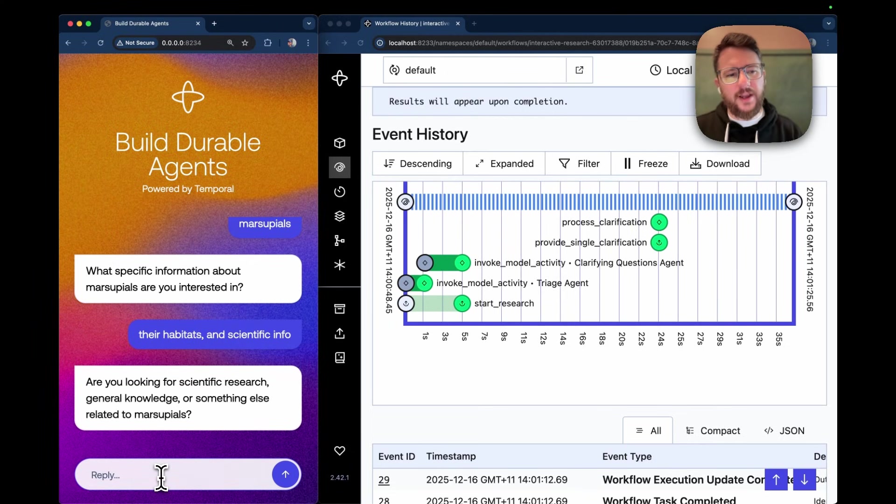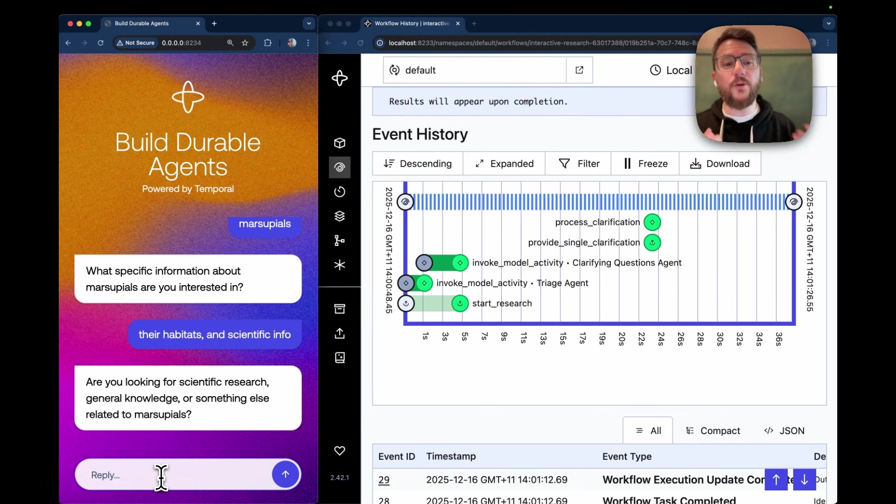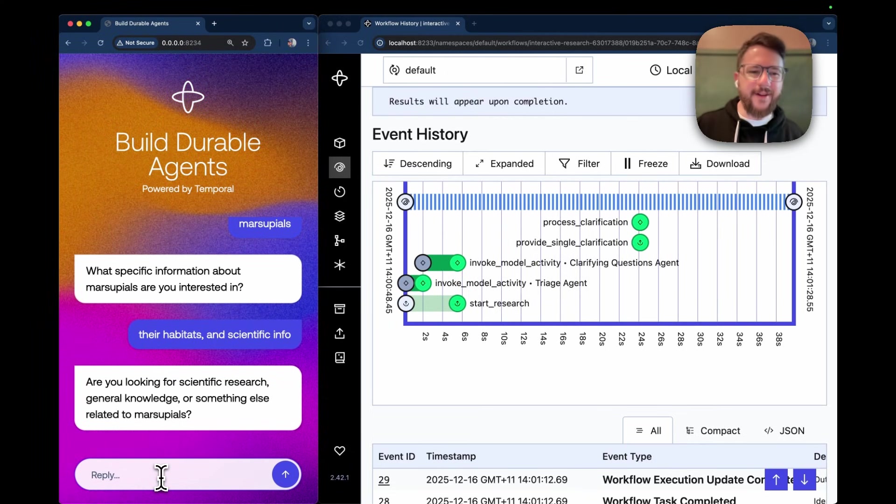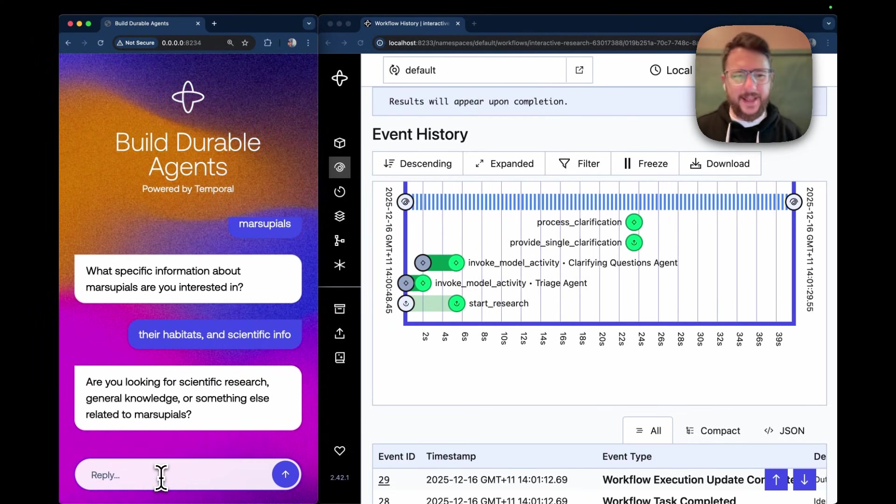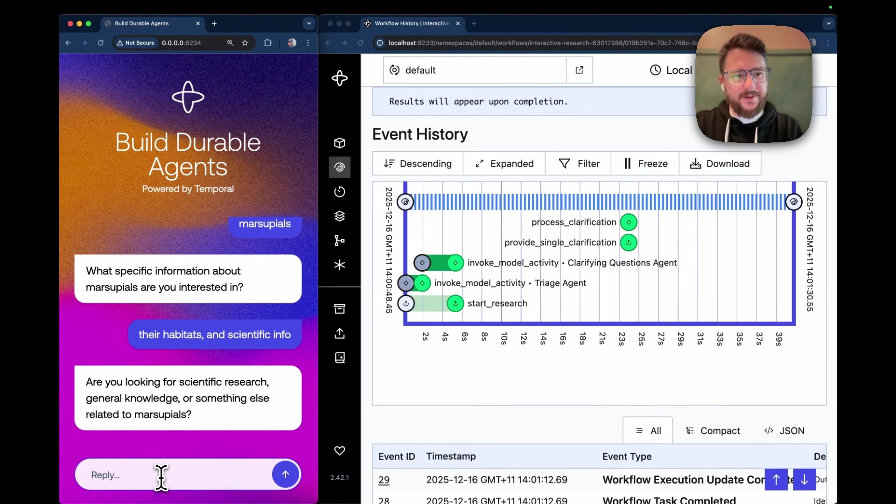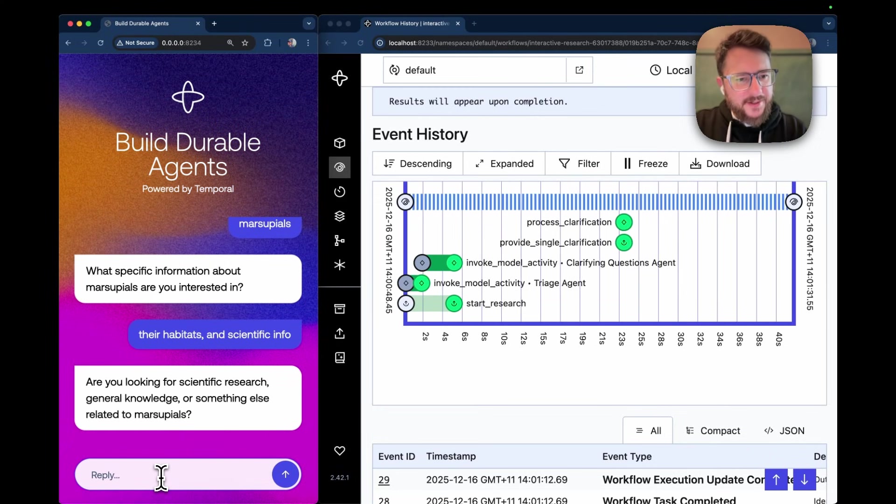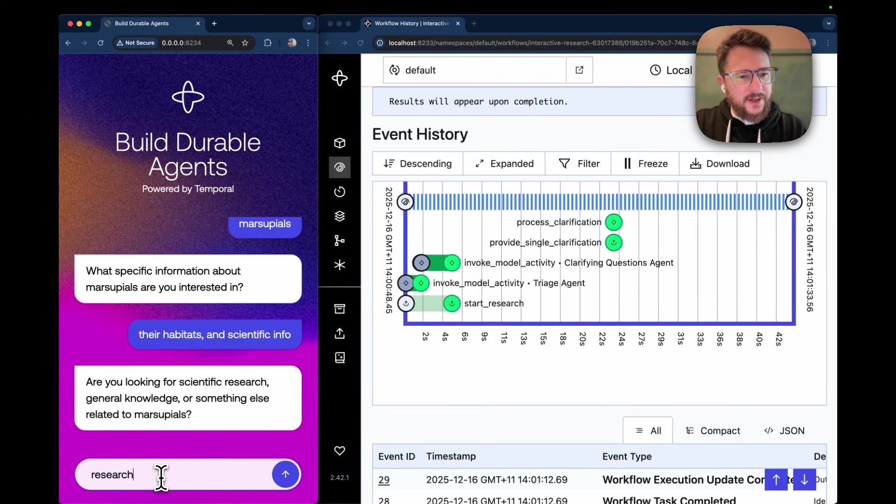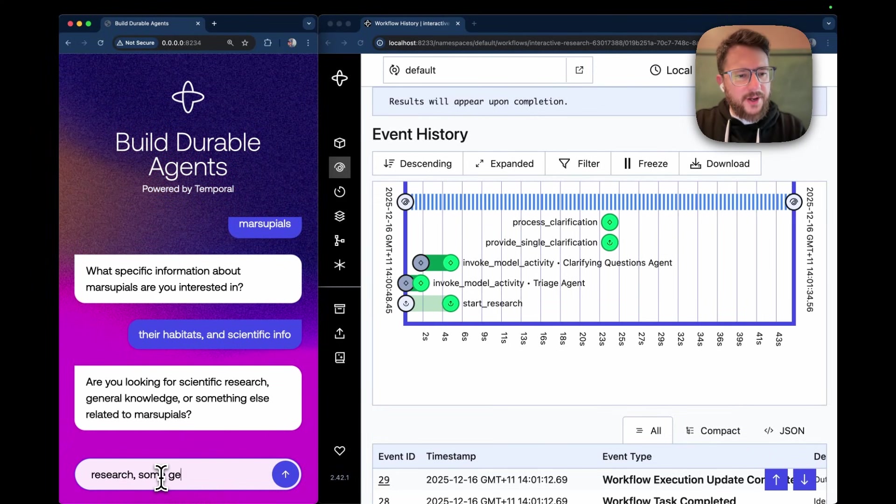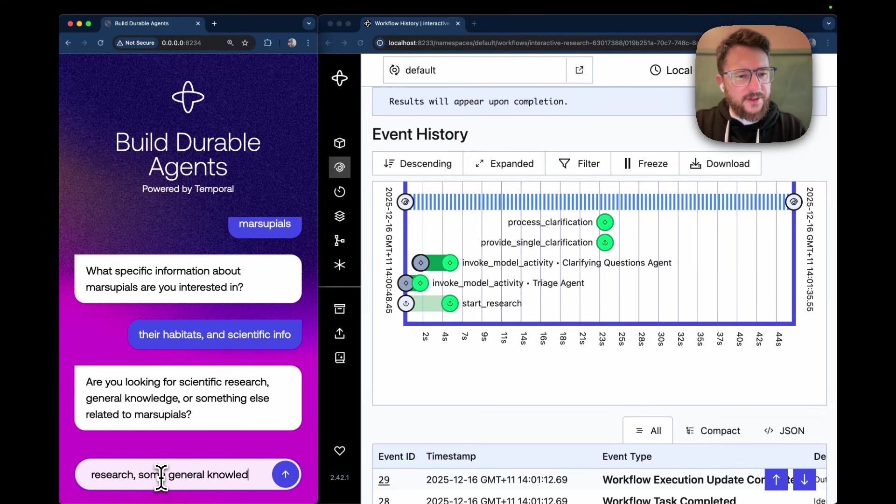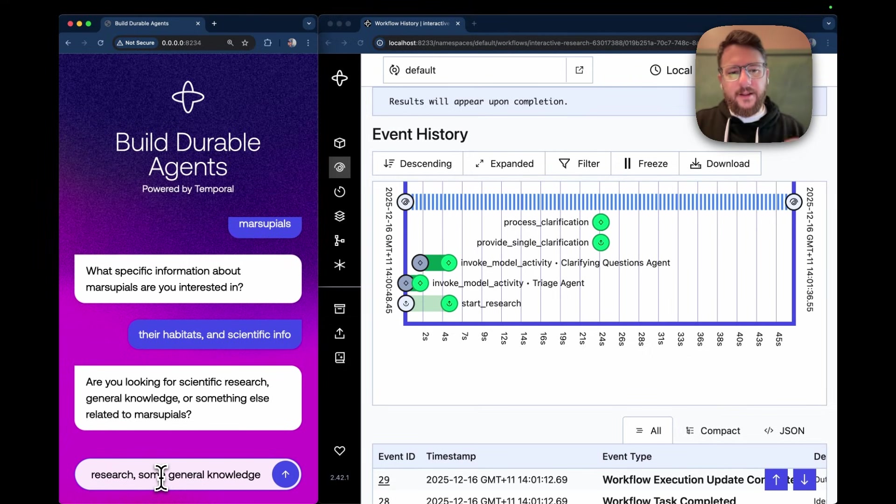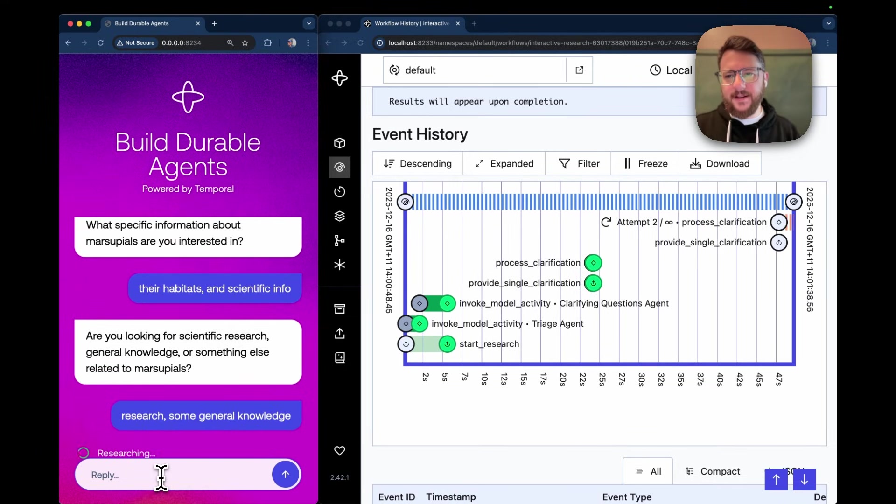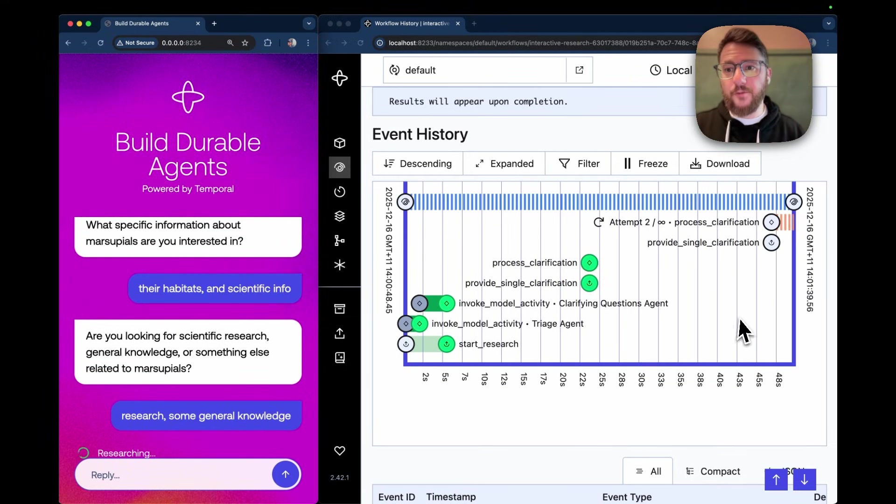The next question I got is, are you looking for scientific research, general knowledge, or something else related to marsupials? I'm going to say research, some general knowledge, and you'll notice that this time when I hit enter, it has gone red.